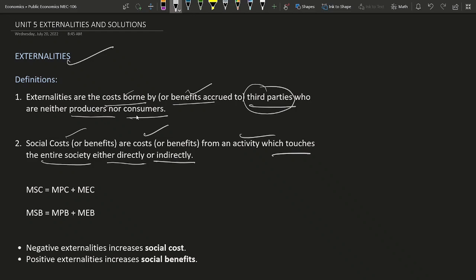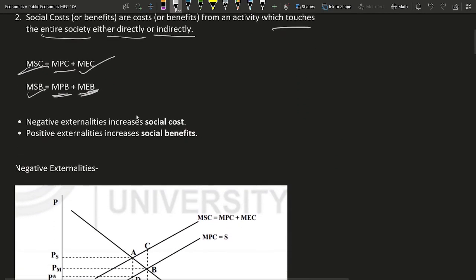Marginal social cost equals marginal private cost plus marginal external cost. Similarly, marginal social benefit equals marginal private benefit plus marginal external benefit. Negative externality increases social cost, and positive externality increases social benefits.